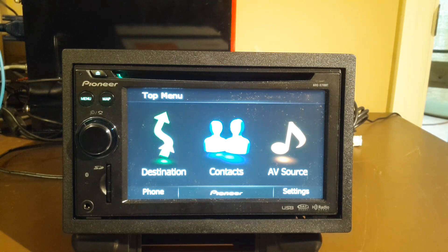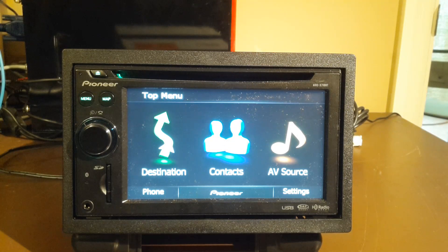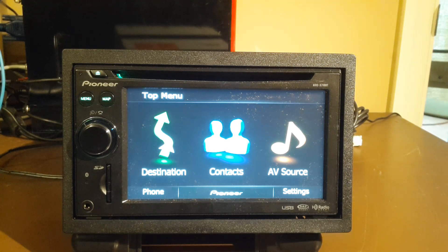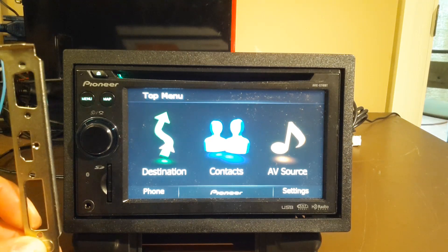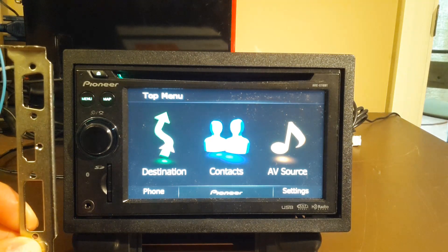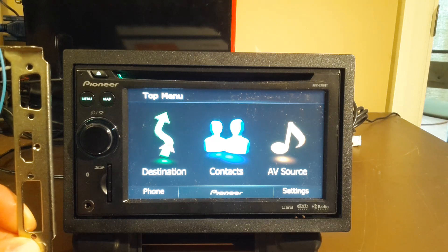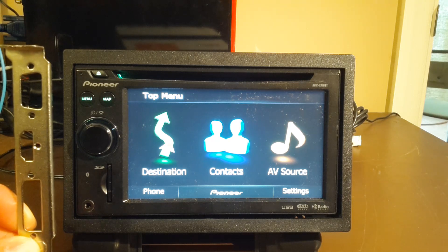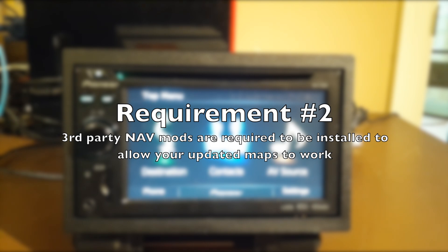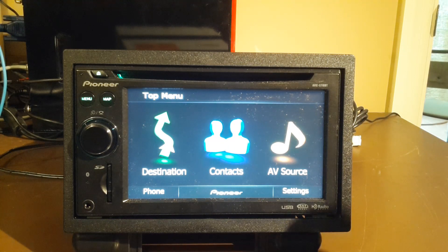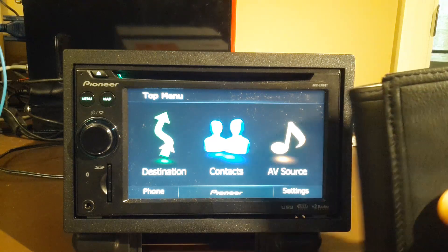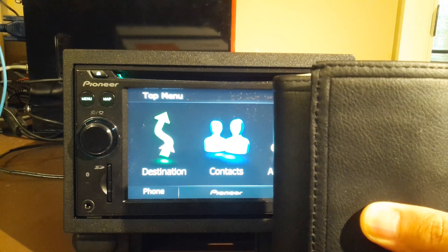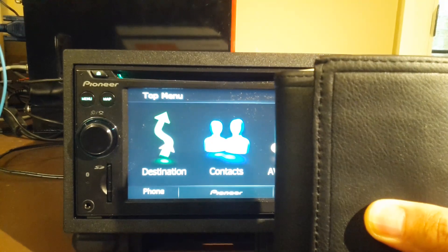Now, a couple requirements here. Requirement number one, you should definitely back up your AVIC unit before trying anything. It's very easy to brick these units and cause a boot loop. If you don't know how to back up your unit, I'm going to put a little link to our previous video. The second requirement is you have to have a third-party mod installed, and if you don't know how to install a third-party mod, there's a bunch of them, but we did one in particular, click on my angry wallet to find out more information on how to install that mod.